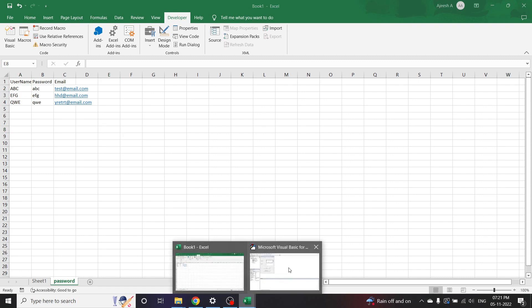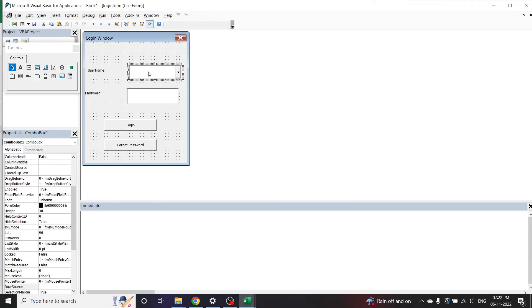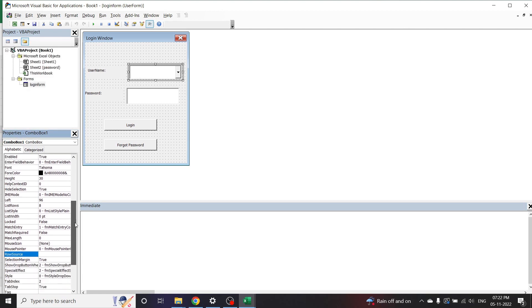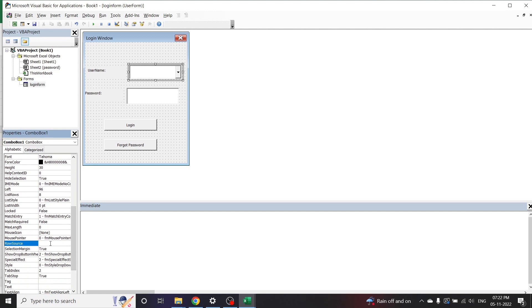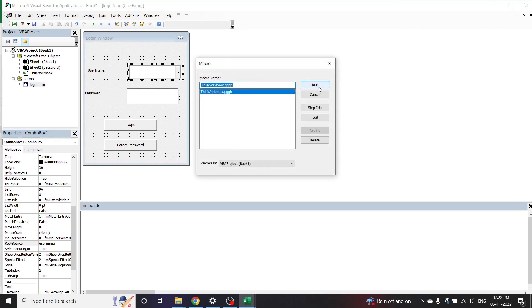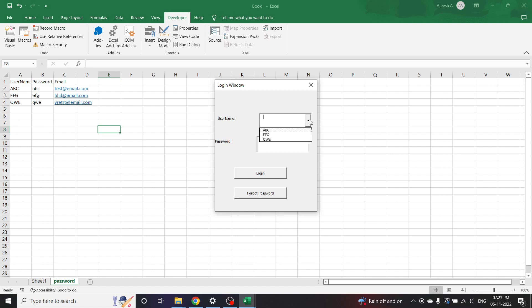Let me go back to the coding. Select the combo box and scroll down to Row Source. In Row Source, you can type in the name you have given for the named range — for me it is Username. Click Enter. Now the dropdown has been activated. Let's run the program and check if it has worked. The names have appeared in the dropdown.